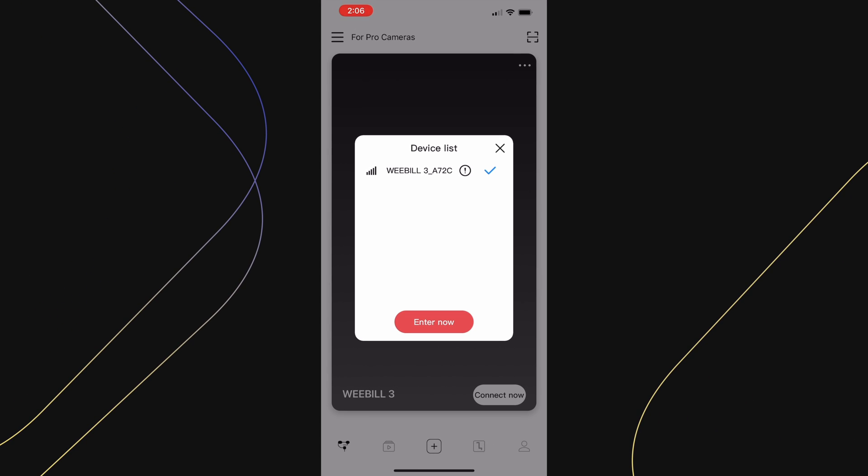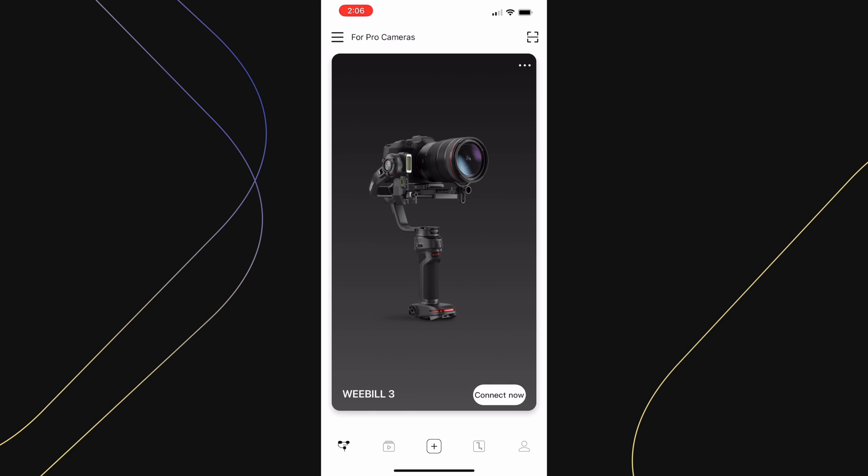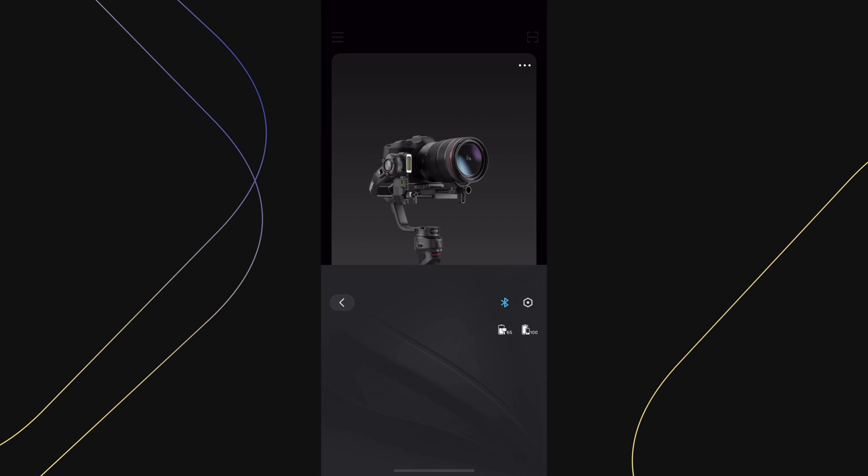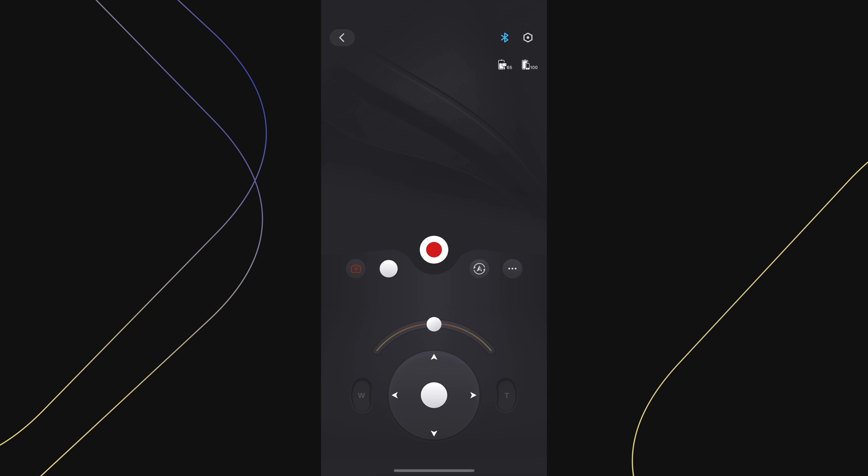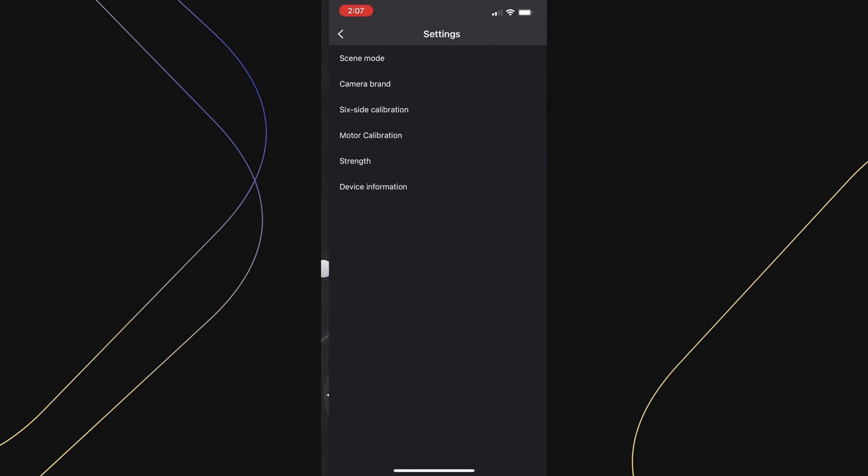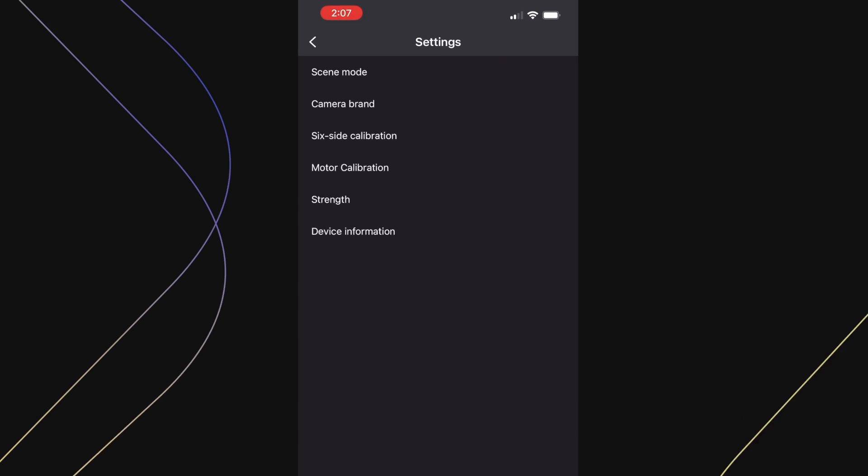Then press on enter now and you will be inside of the main gimbal's menu. Here you will find the current Bluetooth connection status, and the gimbal's battery life and phone battery life. Now let's enter the settings on the top right corner.